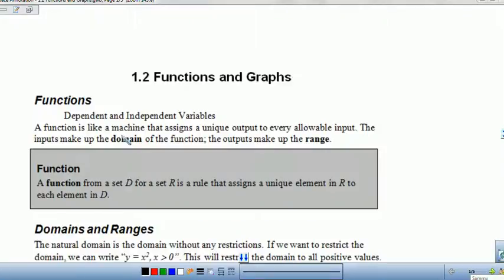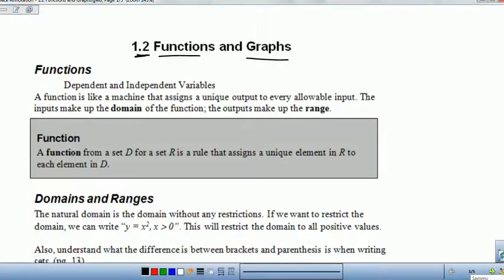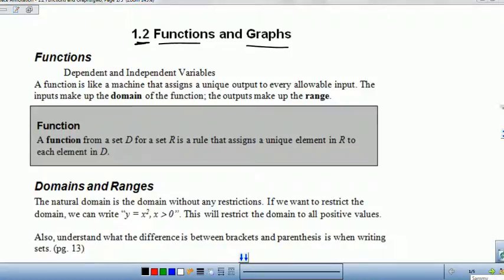In this video, our main focus is going to be on learning to identify domain and range, and then also even and odd functions. We're just going to run through it really fast because this should be a review. This is in section 1.2, functions and graphs.